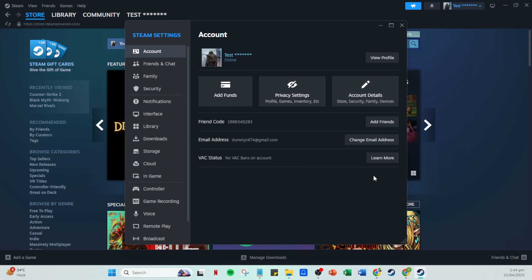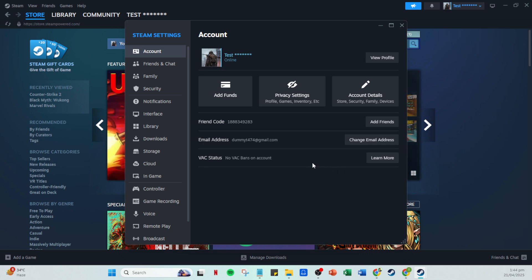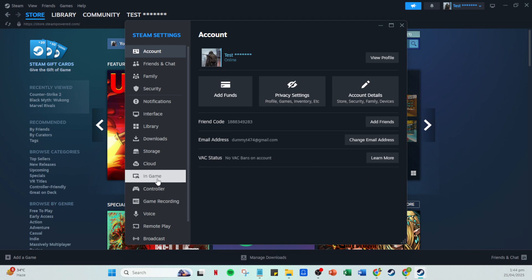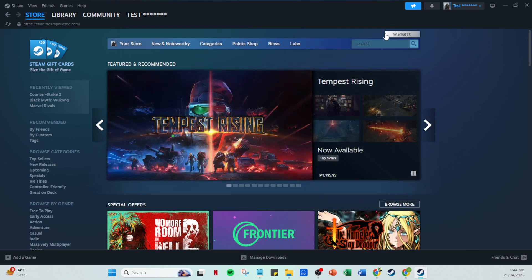After selecting the beta participation, Steam will prompt you to restart the application to apply the changes. So ensure you restart Steam as instructed. Now that you're running the beta version, let's move on to adding music.